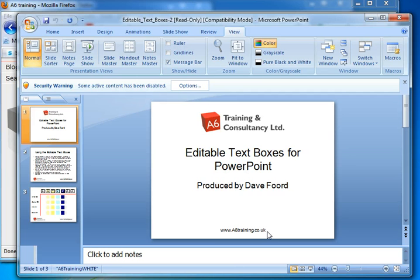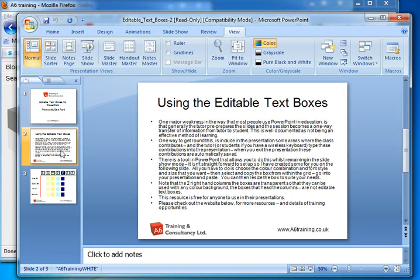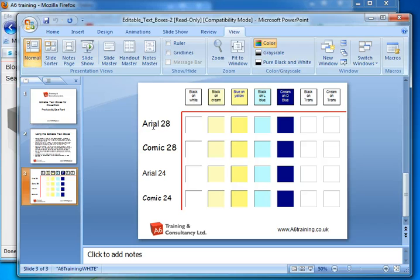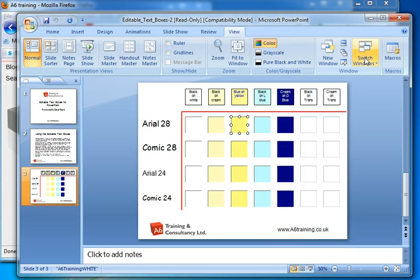This presentation has three slides. The first is just a title slide. The second one has some instructions so if you get confused you can just read those. And the third one is the main one. I've picked four different fonts and sizes and seven different possible colour combinations. So let's say I wanted an editable text box in Arial 28 with blue on yellow — I click on that one and right click to copy.